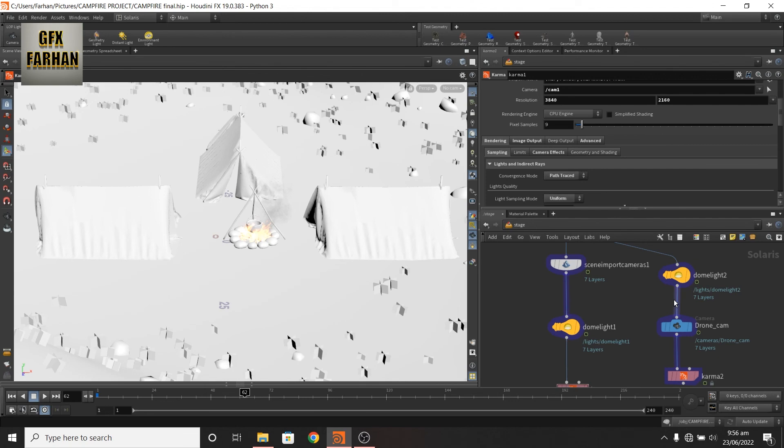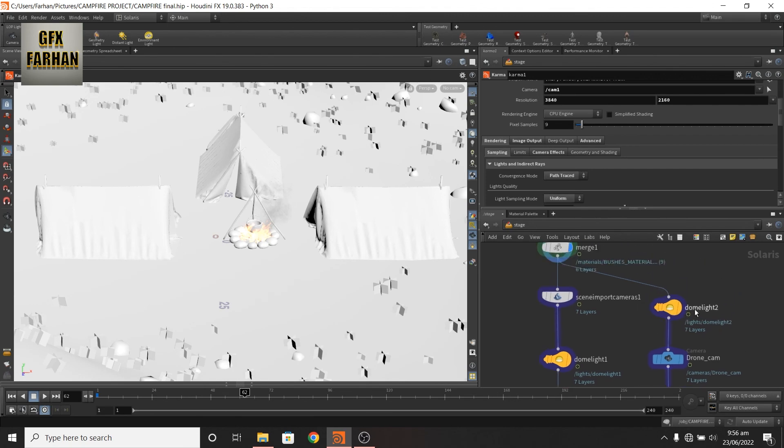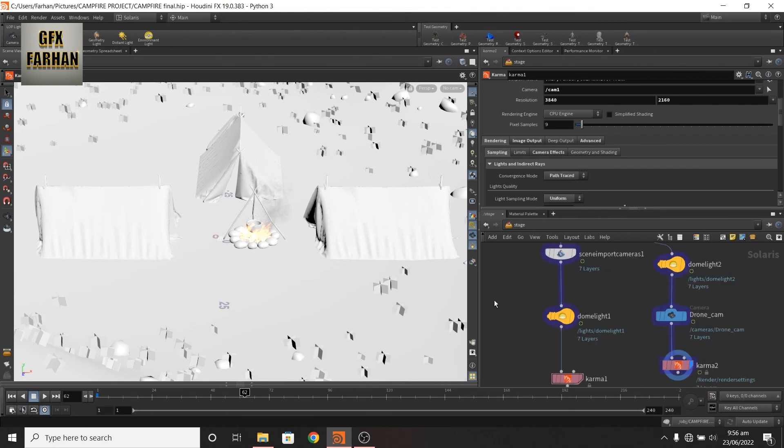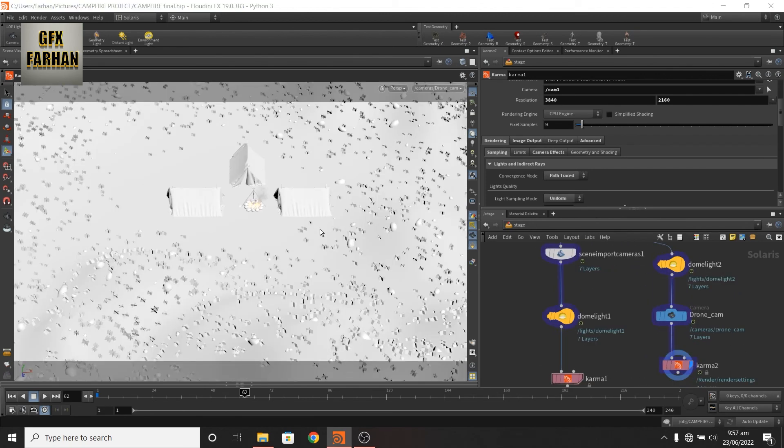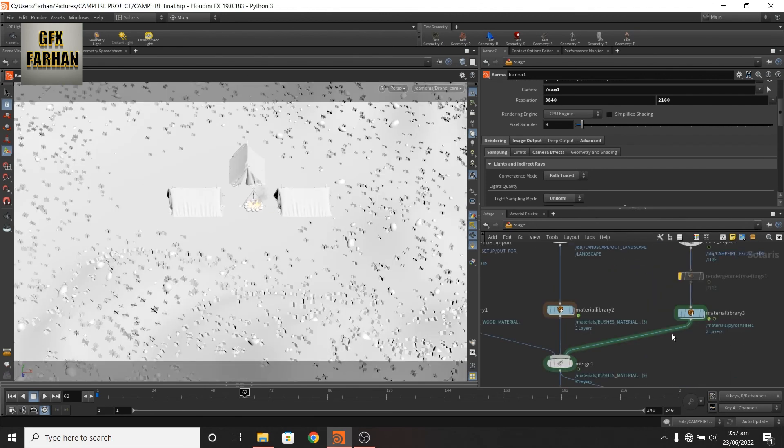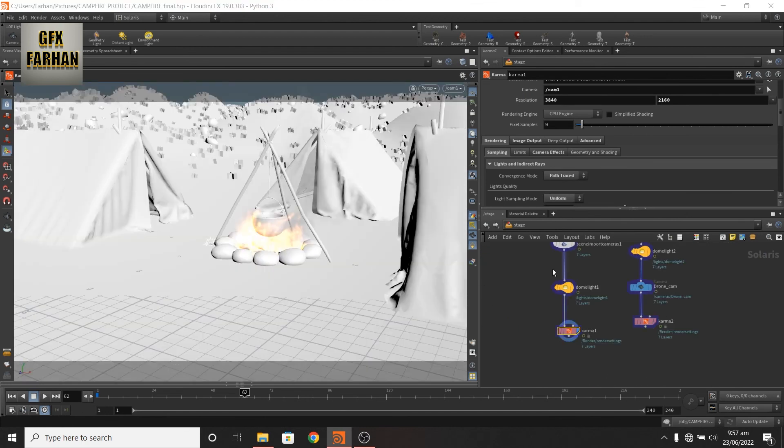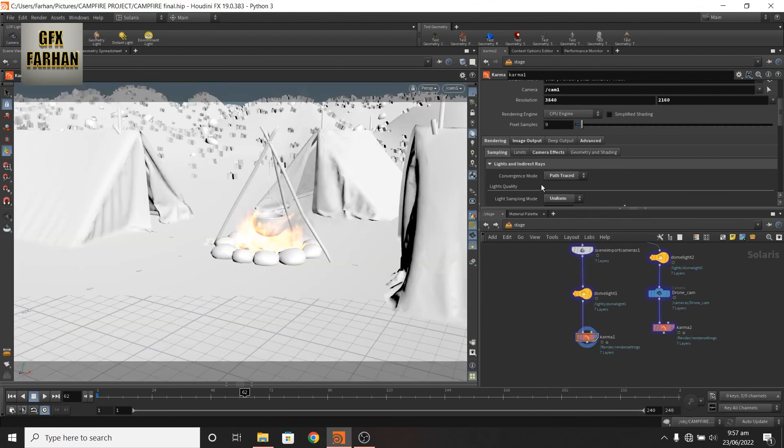This is my camera one and this is my camera two, drone camera. Simple, not complicated. And I also add some AOVs.